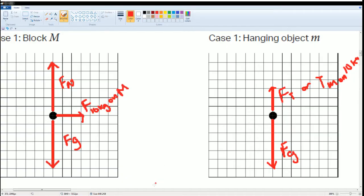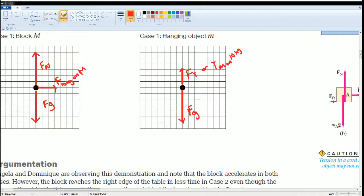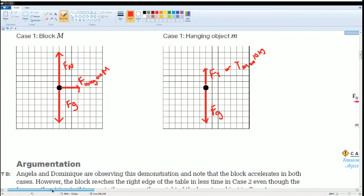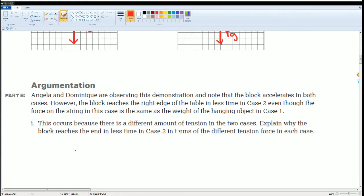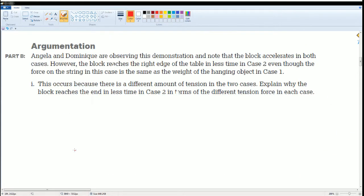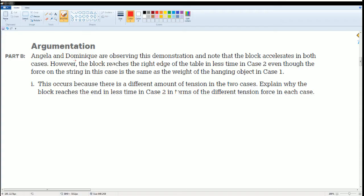Now from here you can answer part B. It asks: Angelica and Dominique are observing this demonstration, noting that the block accelerates in both cases. However, the block reaches the right edge of the table in less time in case 2.